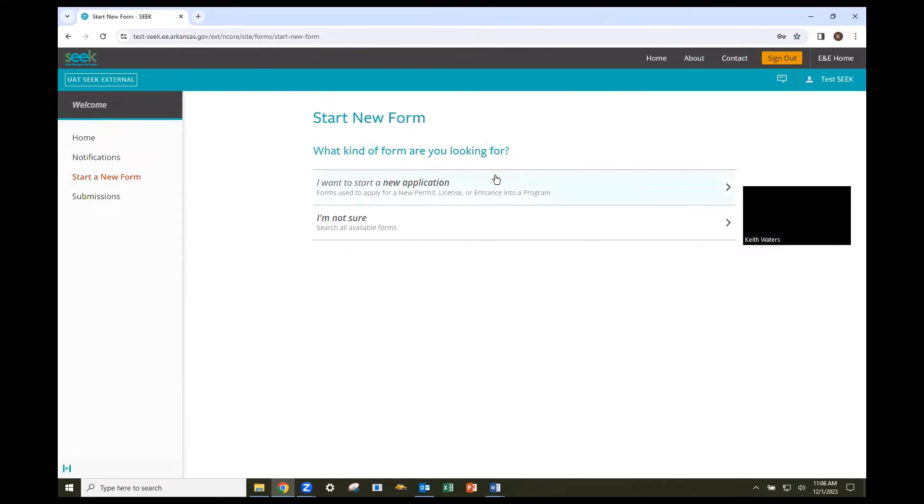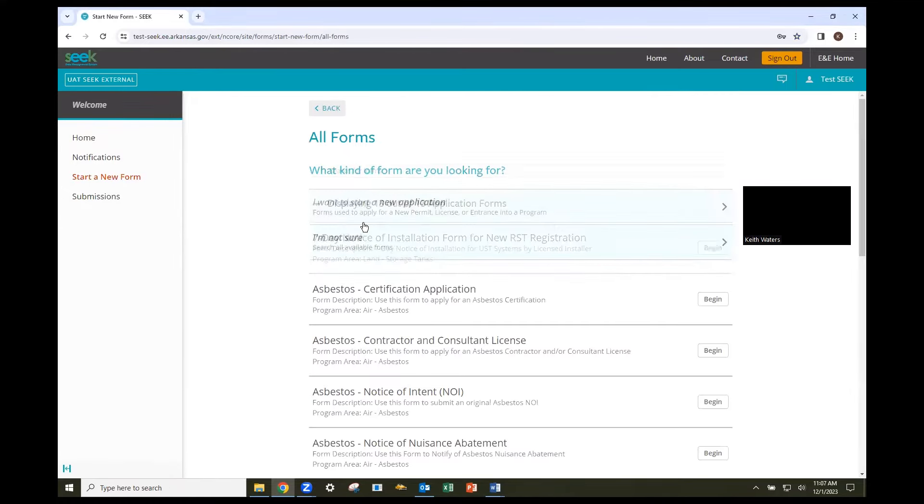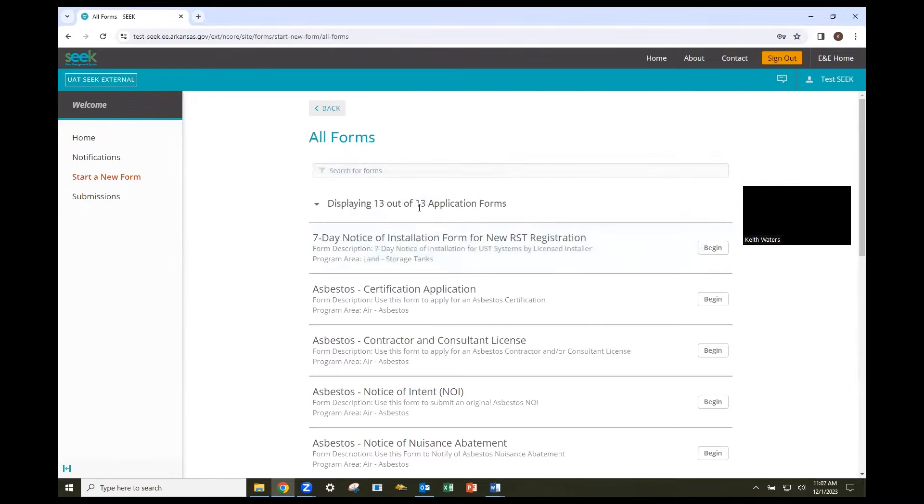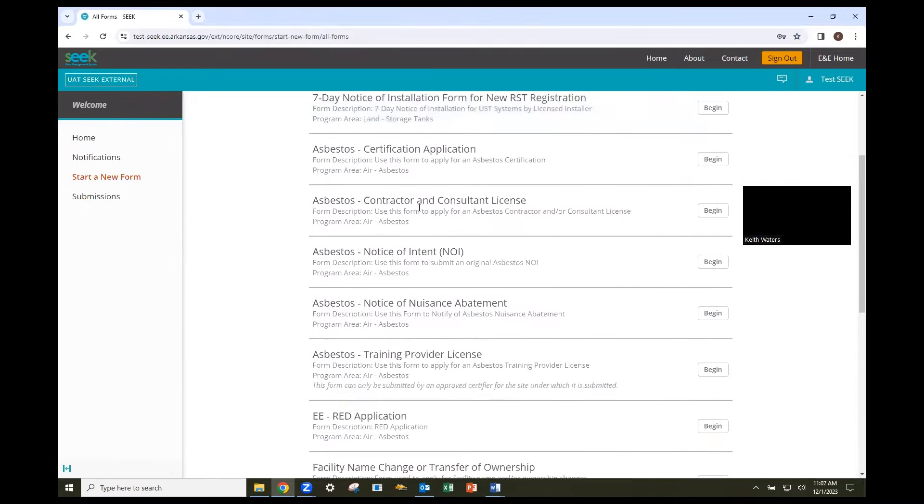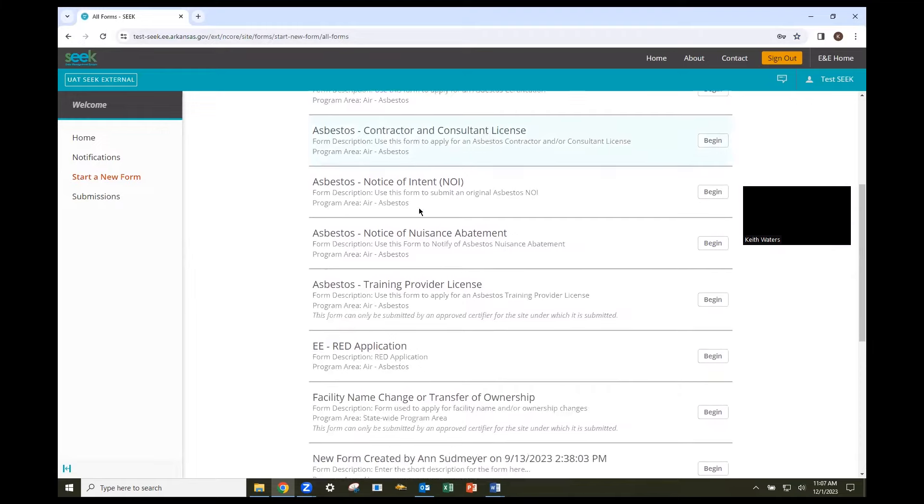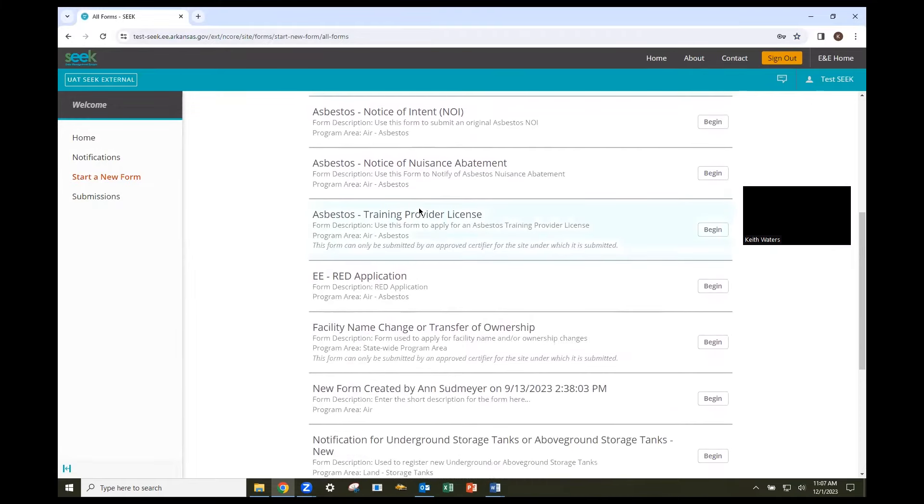If not, please select I'm not sure and search all available forms. Once you find the form you need, read the instructions and fill out all applicable information needed to completely submit the form.